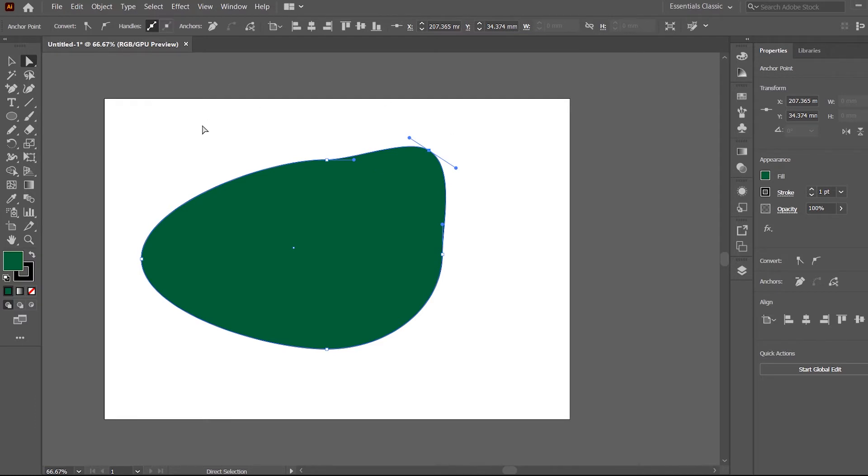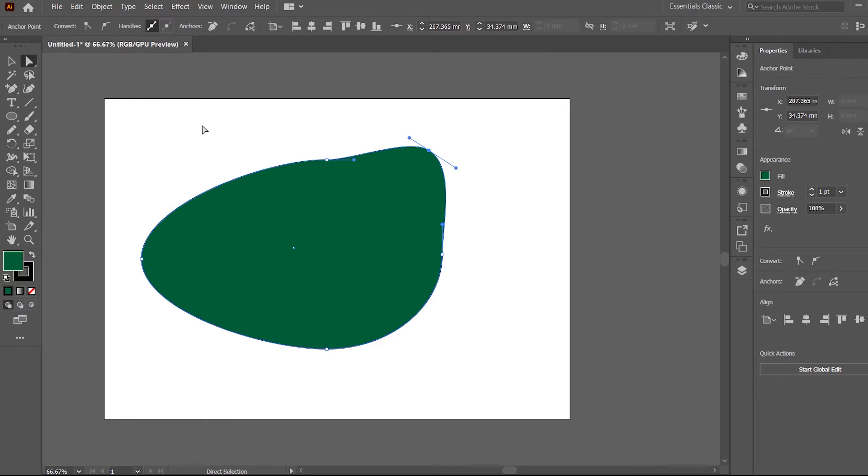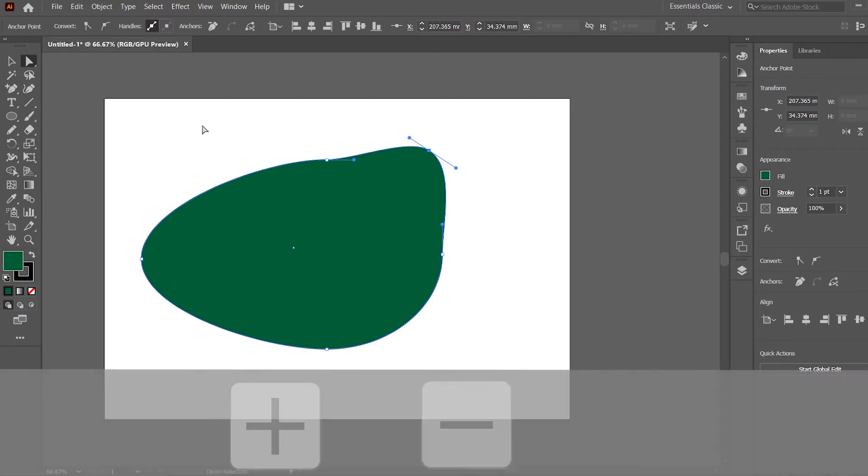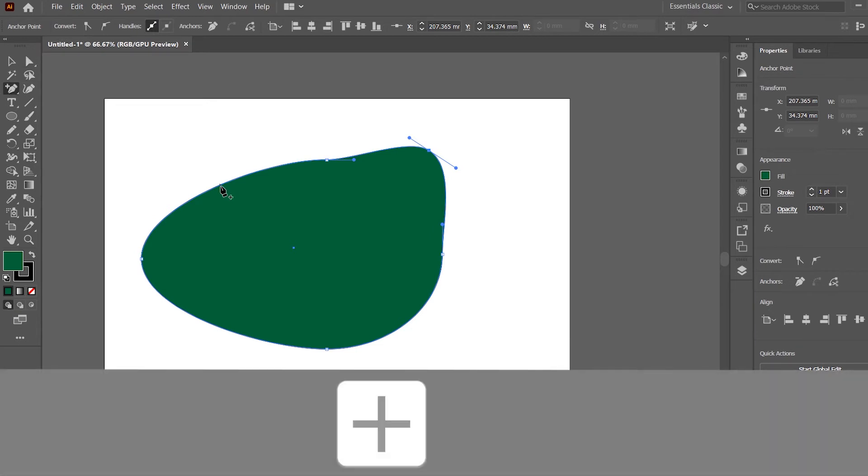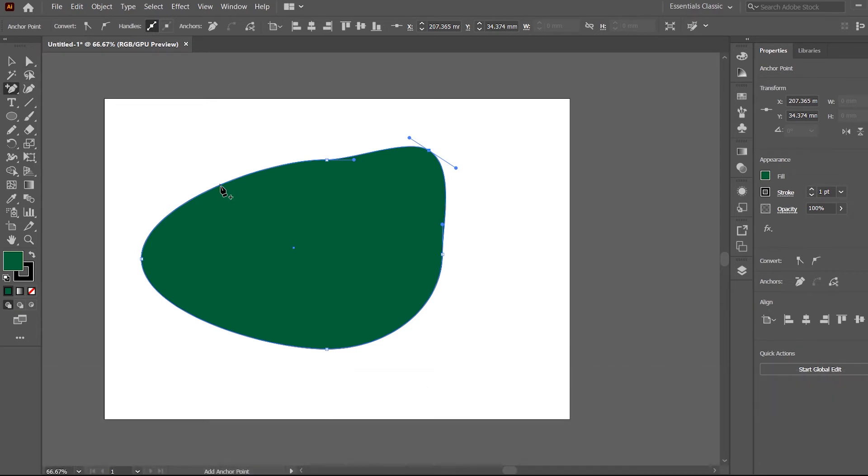And that is simply by pressing the plus or the minus on your keyboard. So you can see I have this direct selection and I want to add there a point. I just press plus. Now I've got this plus tool.